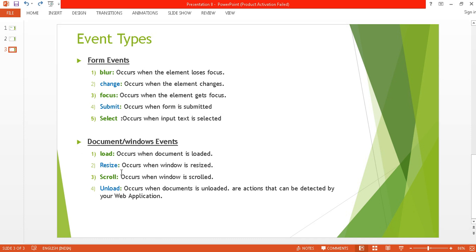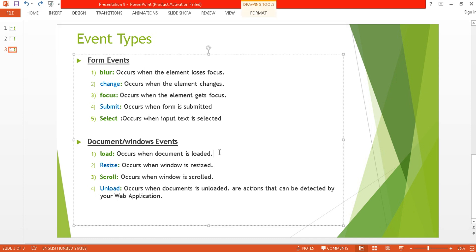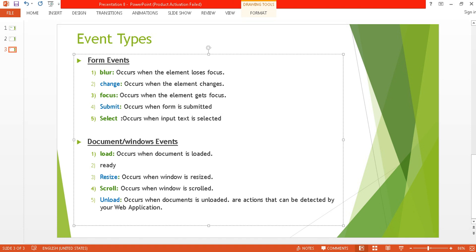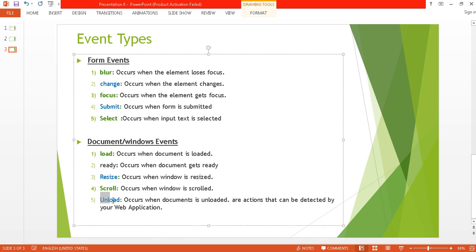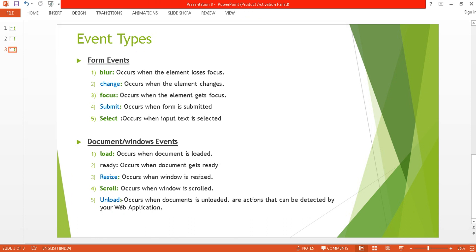The document and window events we'll cover are: load, resize, scroll, and unload. There is also the ready event, which I already covered in part 2 — it occurs when the document gets ready. I will not discuss the unload event here because it has been deprecated since jQuery 1.8 and removed in version 3.3 onwards. So let's get started with load, resize, and scroll.